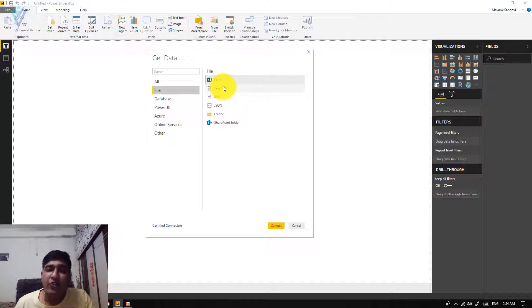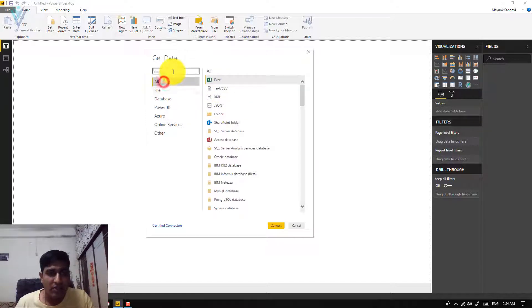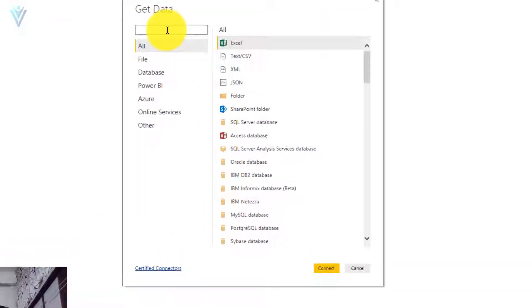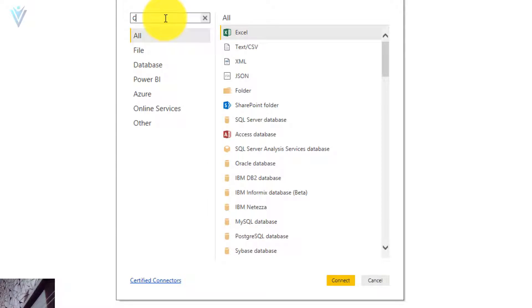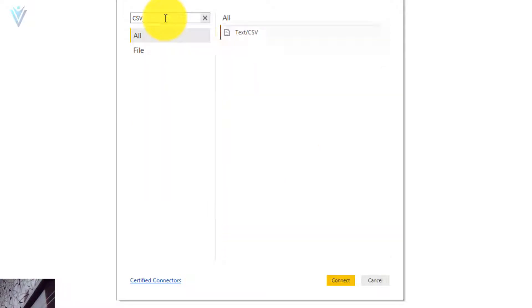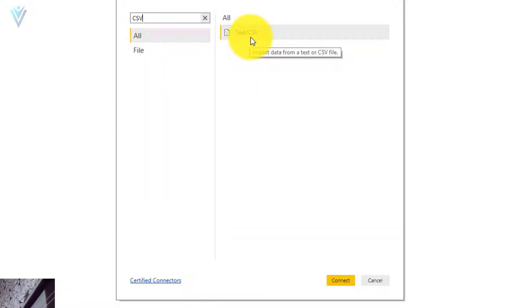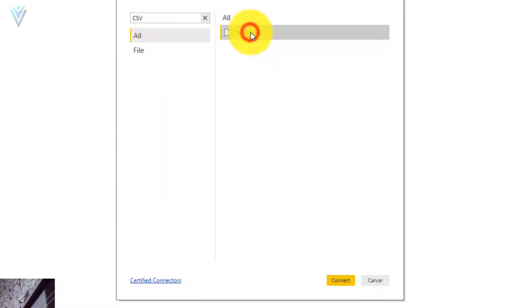If you are not able to find your data source you can also use the search box. Let me quickly search for CSV — select Text/CSV — and then click on Connect.